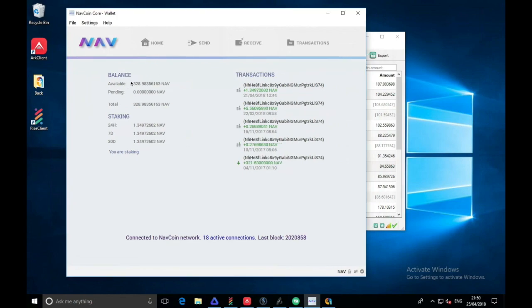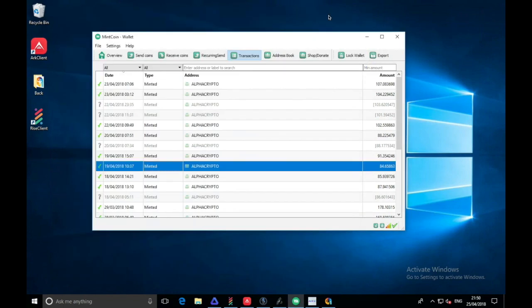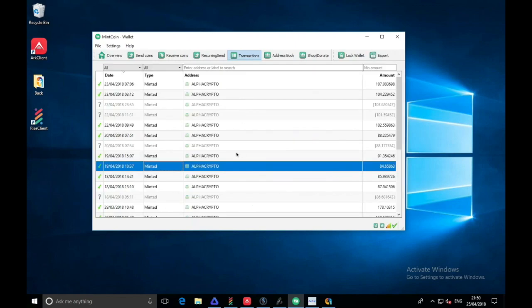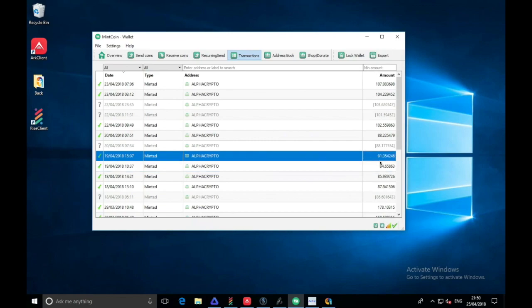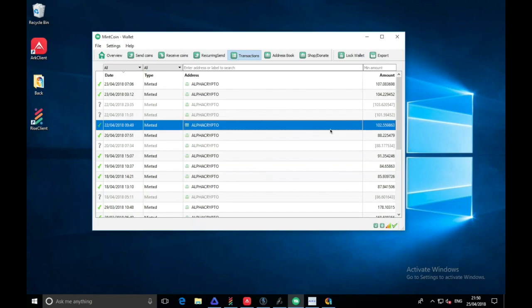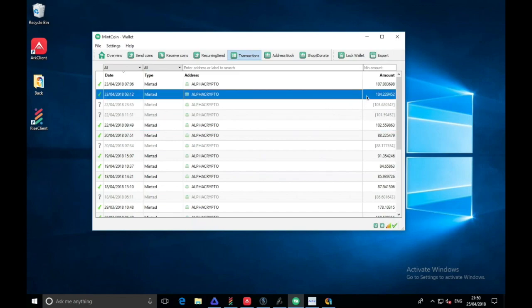We have such a low balance for Nav and it's still stakes. Even if it's once a month, I'm still happy with that. Mint Coin has done quite well actually recently. As you can see if we go into the transactions, since the 18th we've had one stake here for 84.65.